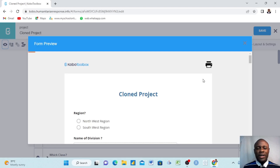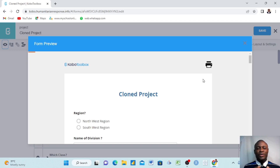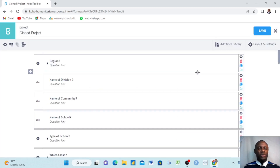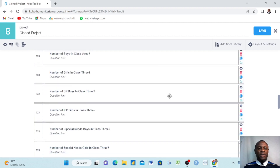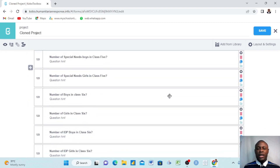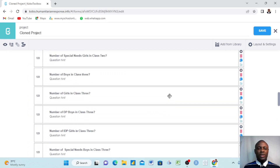Hello everyone, my name is Larry Chin. Thank you for coming and watching our YouTube channel. Today we want to teach you how to group questions and use these group questions to create escape logic. Right now we are in our KoboToolbox website. This is a project that I cloned — I'll be doing that in another YouTube video.